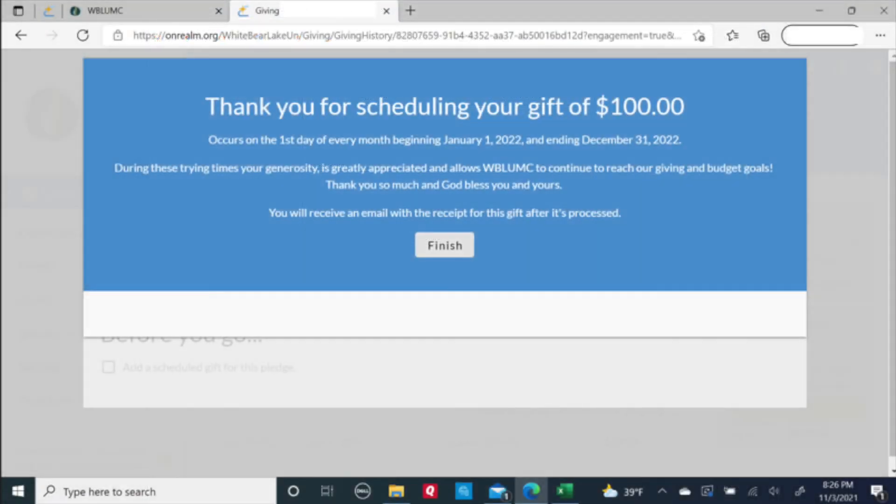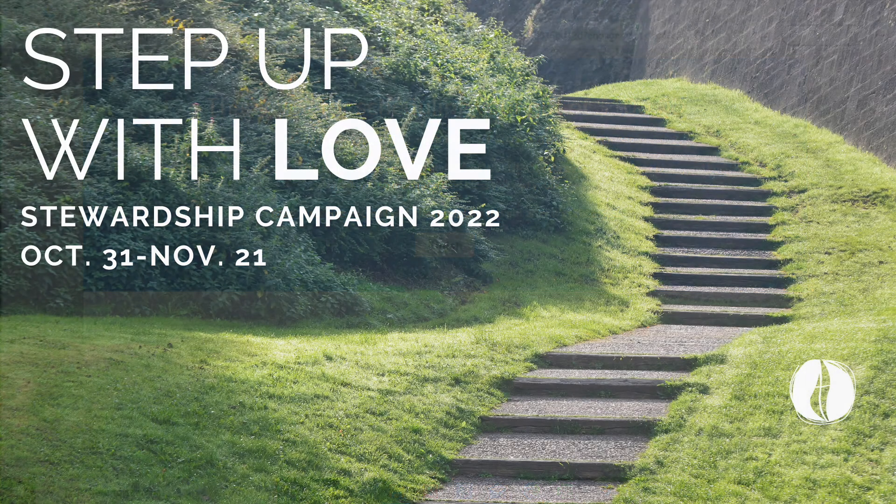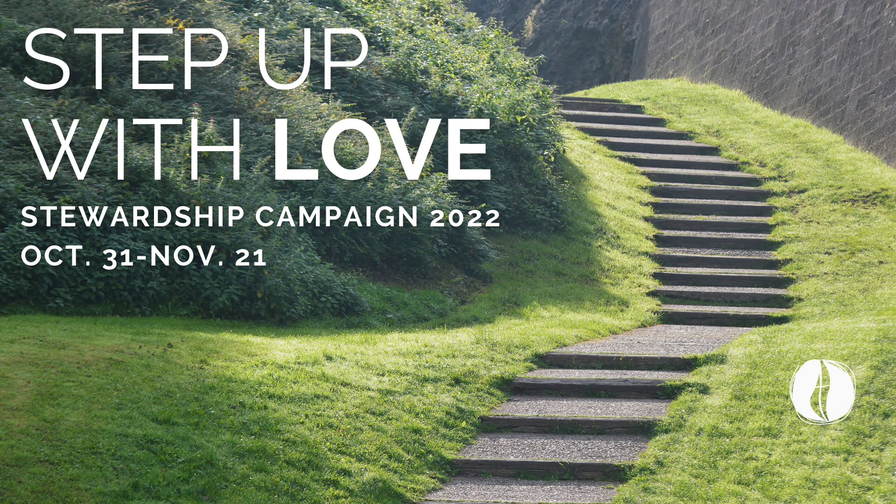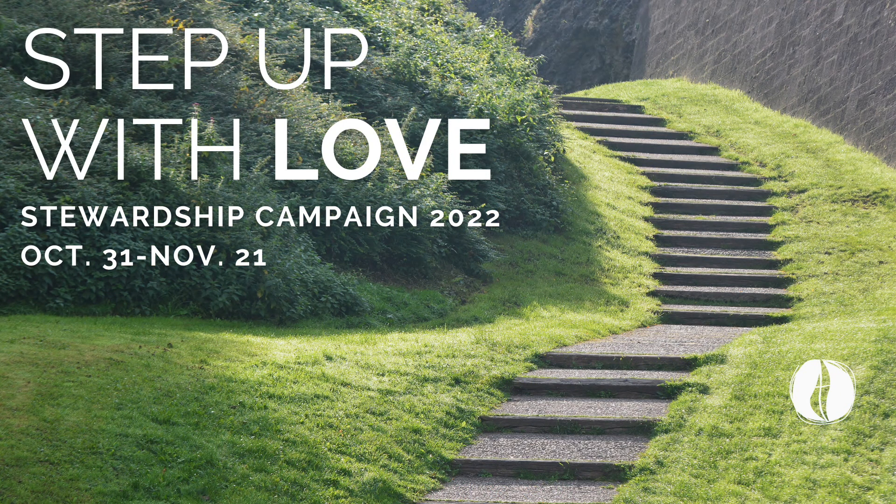Success! He sees a confirmation screen. His pledge has been made and his payment has been attached.